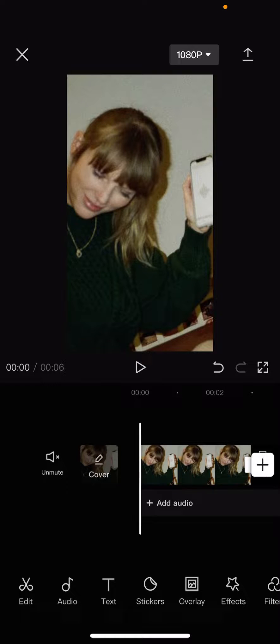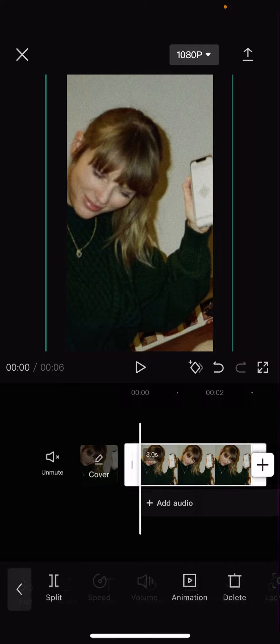Hey guys, welcome back to this channel. In this video I'll be showing you how you can use the new cutout feature on CapCut to draw a dotted line around an object.